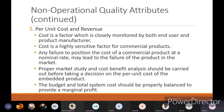Per unit cost is a factor closely monitored by both end users and product manufacturers. Cost is a highly sensitive factor for commercial products. Any failure to position the cost of a commercial product at a nominal rate may lead to the failure of the product in the market. For example, with washing machines — if high-end products cost 30 to 40K but you price the same features at more than 50K, you will get a failure because consumers can get the same features from another brand at a lower cost.